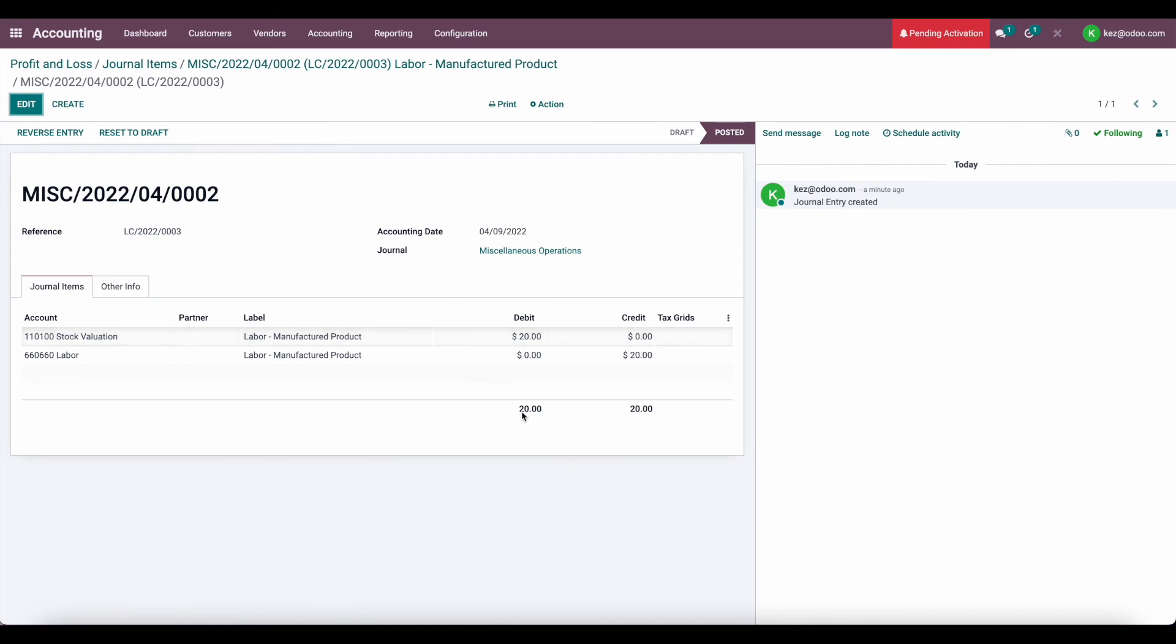So we have our stock valuation being debited and our labor account being credited, which is going to increase our stock valuation and decrease our expenses, which is exactly what we want because our stock valuation should reflect the actual cost of making the good.